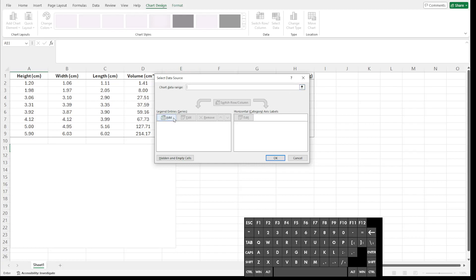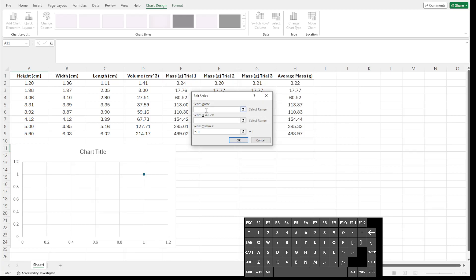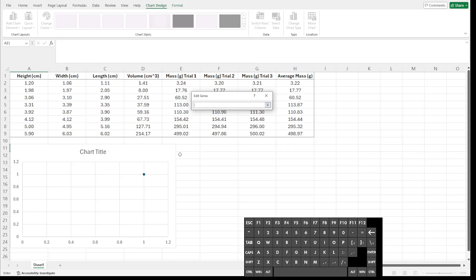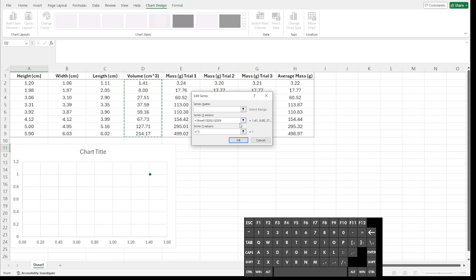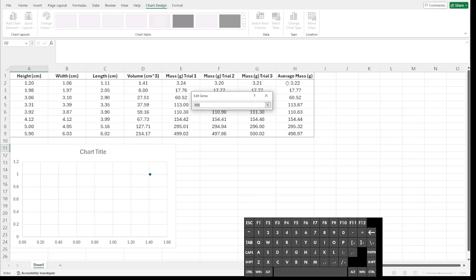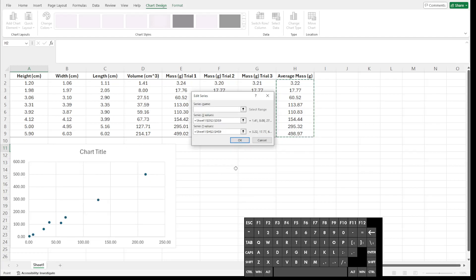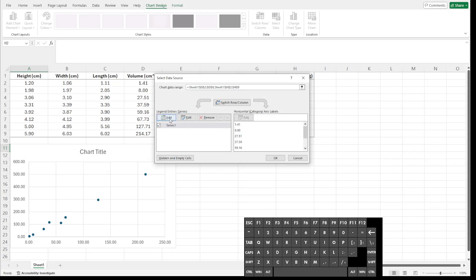That gives us the Select Data Source pop-up. Down where it says Legend Entries, I like to click Add. Where it says Series X Values, I click the up arrow and that allows me to click and drag on whatever cells I want to graph. On my X axis I want to graph my volume, so I click on my first volume data point and drag down — it references Sheet 1, cells D2 to D9. I click the down arrow to confirm, then do the same thing for my Y values, which will be the average mass. Click on the first one and drag down. We can see it's referencing those cells, and then we click OK.